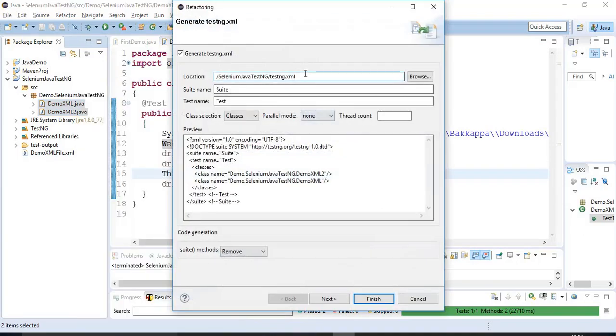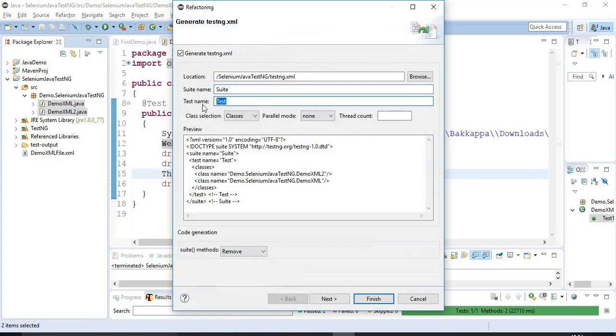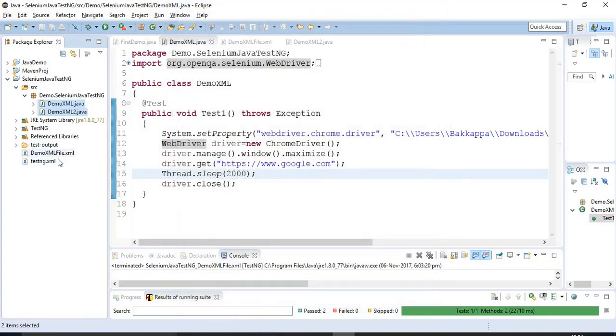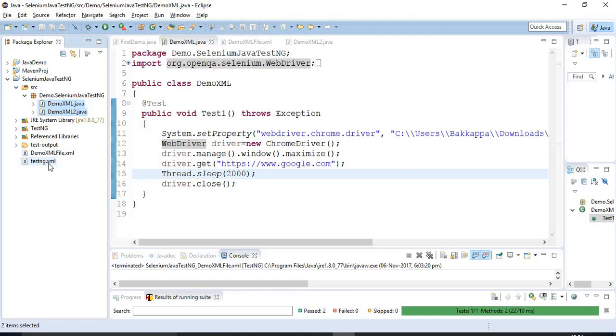By default it will give you the suite name as testng.xml and suite name as suite and test name as test. Just click on finish button and here you are getting the testng.xml. You can change the name of the test suite. As of now by default it will always generate the test suite as testng.xml.